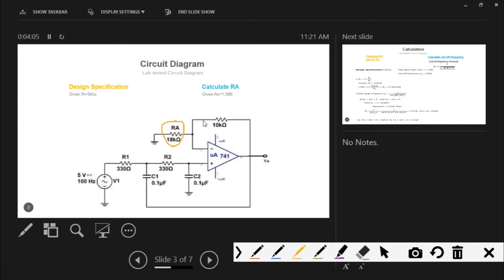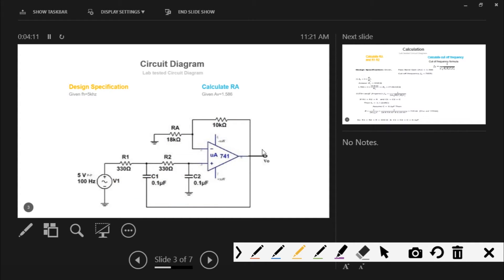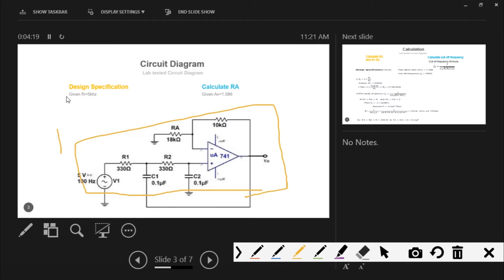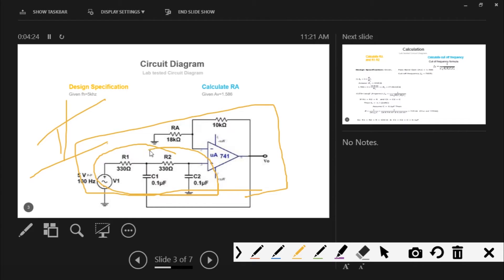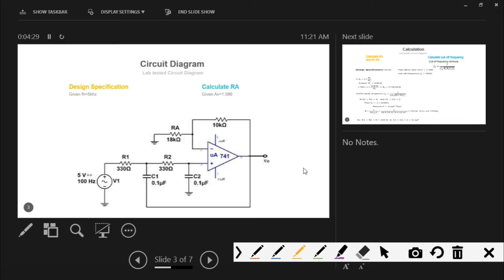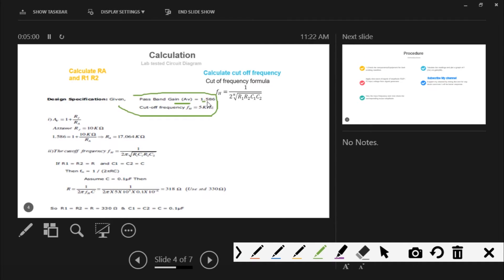I will explain how we get component values such as 18 kilo-ohm, 10 kilo-ohm, and the capacitor values. We are showing a second-order Butterworth low-pass filter. It is called second-order because it contains two passive RC sections. We will then get into the construction and how we find out these values. The passband gain given is 1.586, as you can see here.